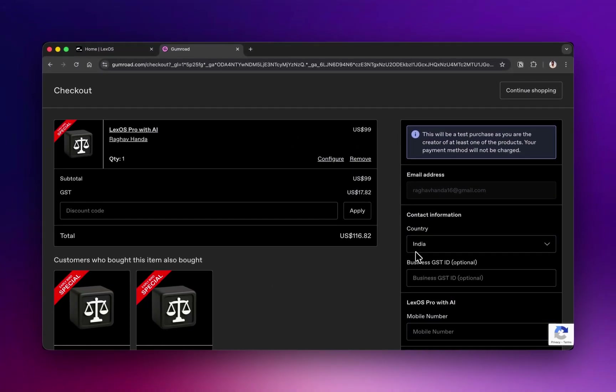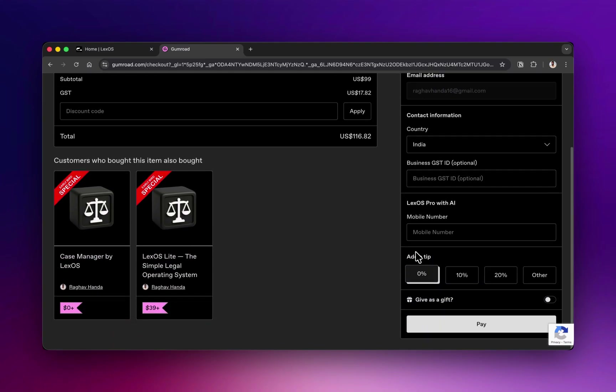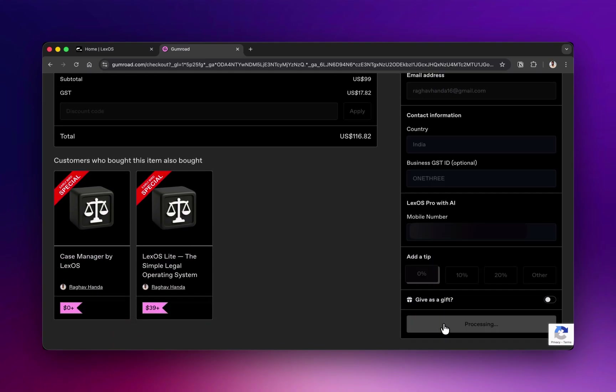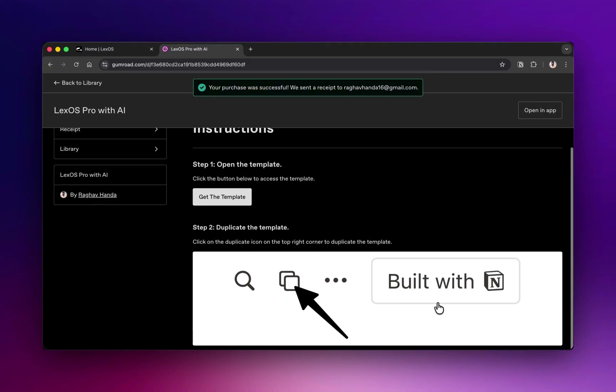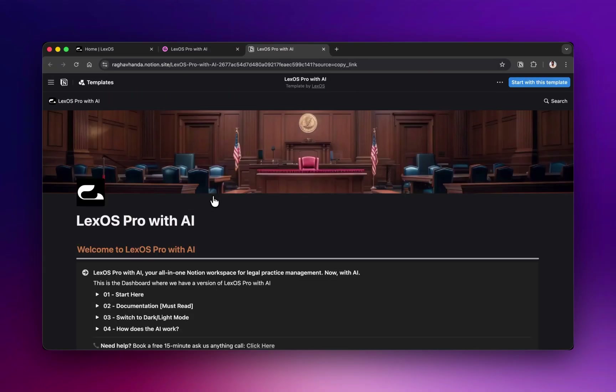Once you've made the payment, you'll be redirected to a confirmation page. Here, you'll see a button that says Get the template. Go ahead and click on it.